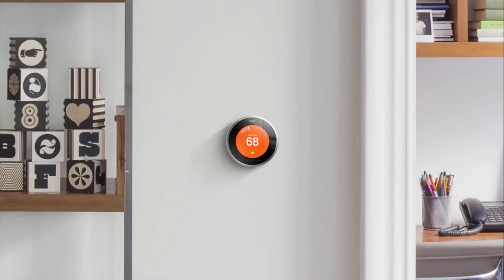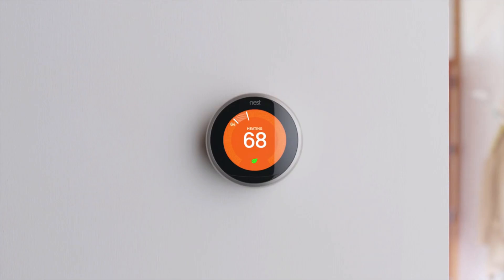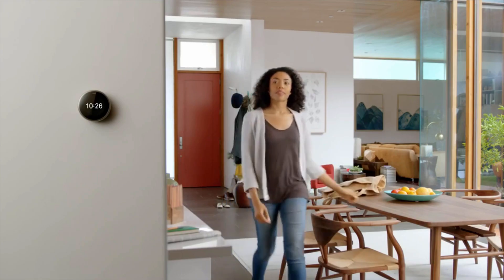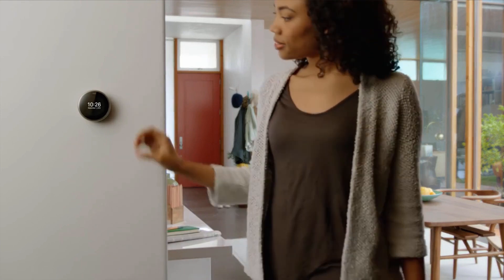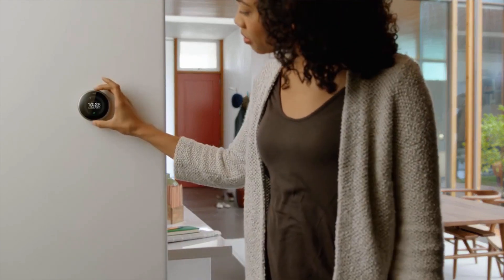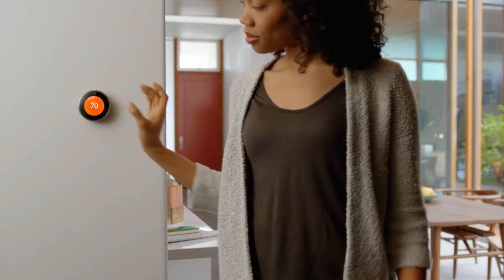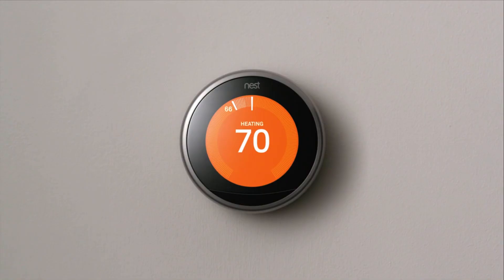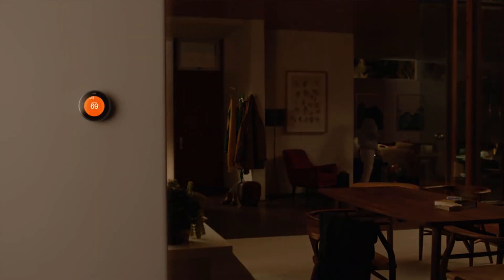And that's just the beginning. Meet the third-generation Nest Learning Thermostat. It has a bigger, sharper screen, and it's even better at learning what you like. Just turn it up or down. It will catch on after a few days and create a personalized schedule for you.